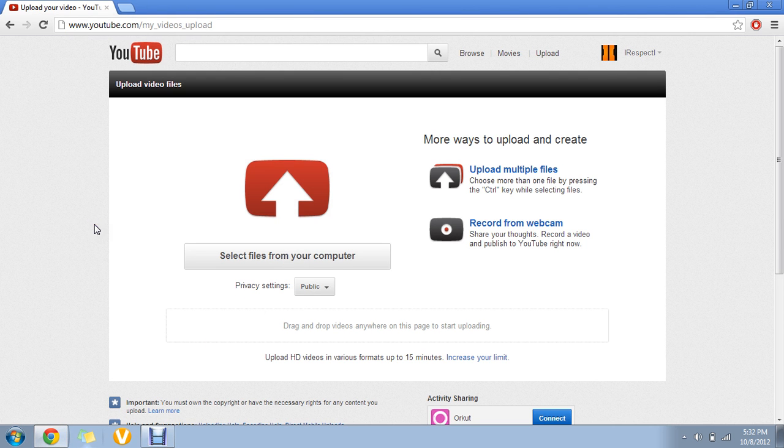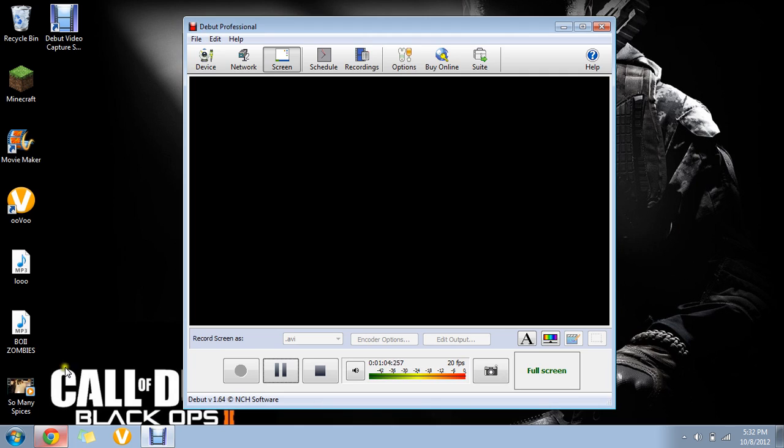Give it a title, description, tags, whatever. That is how you upload and record everything with Debut Professional.